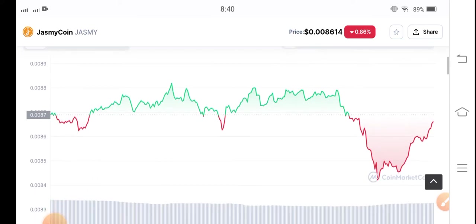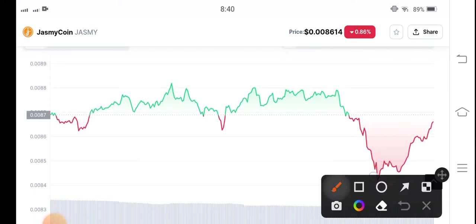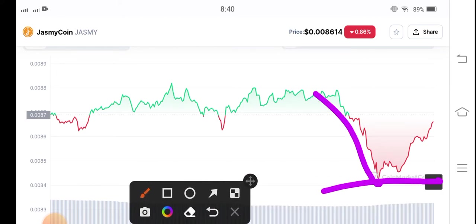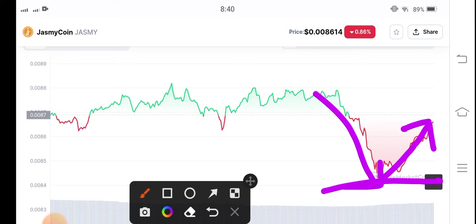Jasmine Coin is currently moving in the top direction, as you can see here. I recommend for my audience to open a long position in the current situation, because the price has dumped and is now starting to move upward. What's your opinion and prediction for Jasmine Coin? Please share in the comment box.